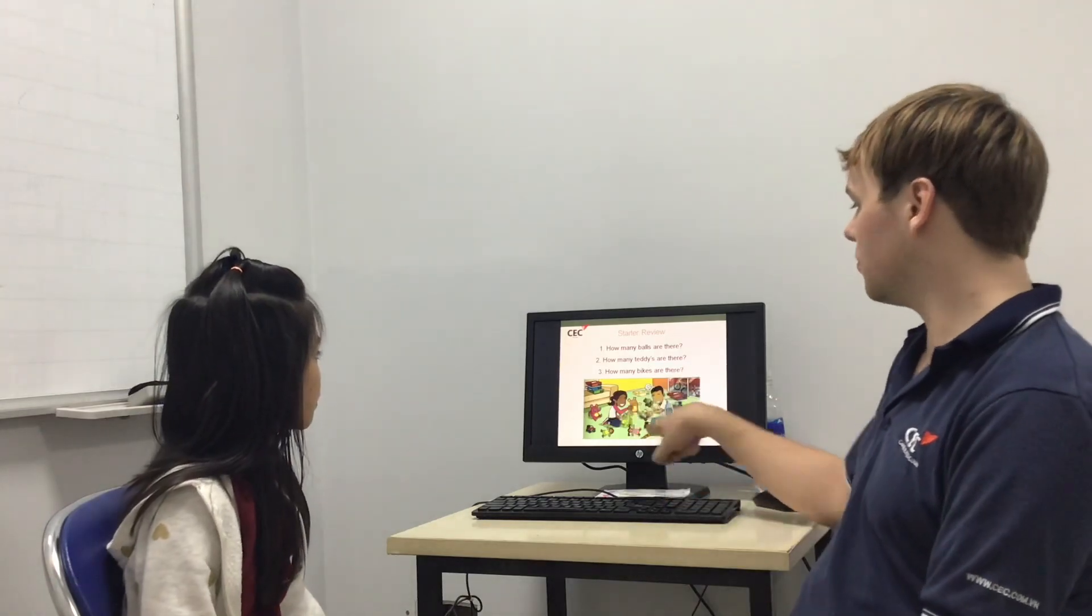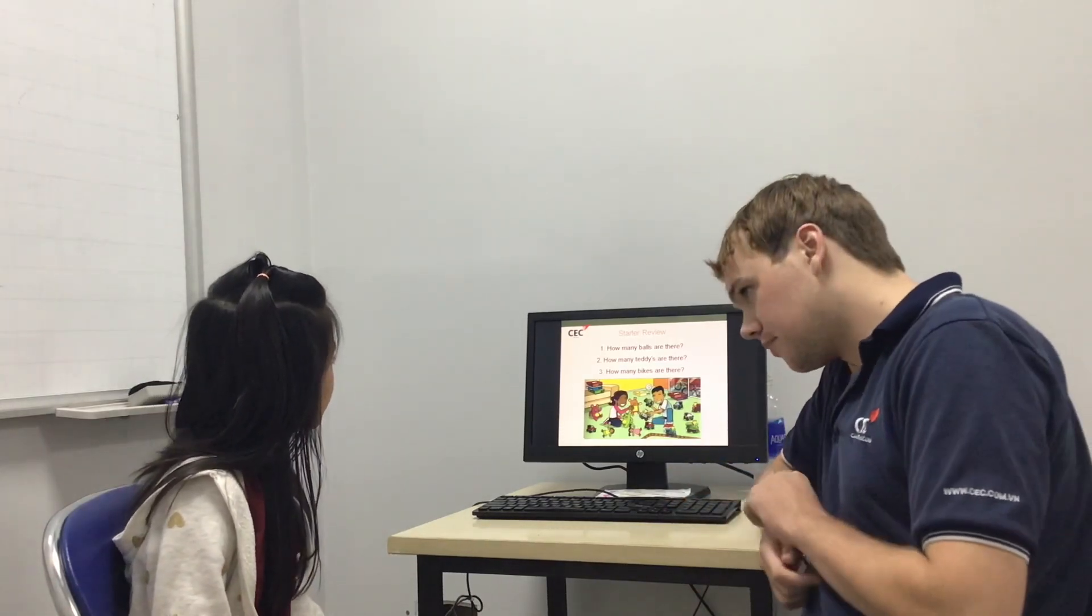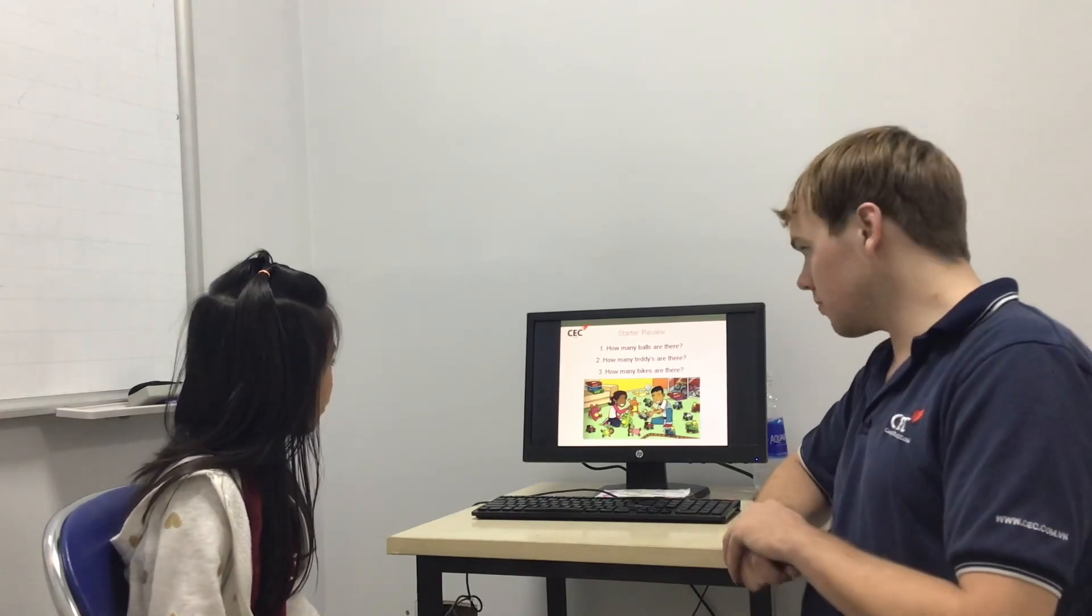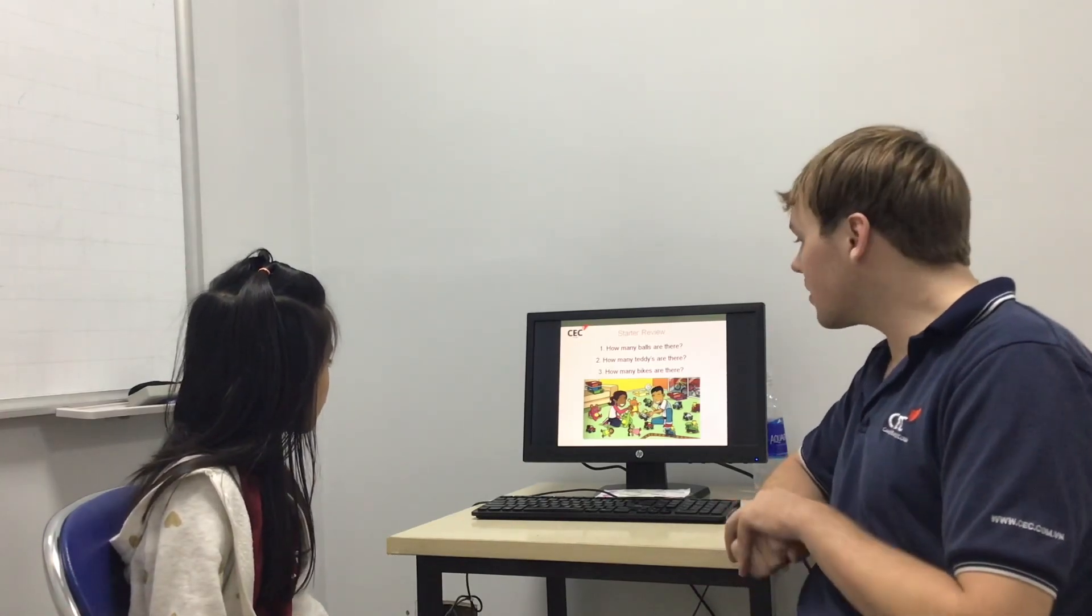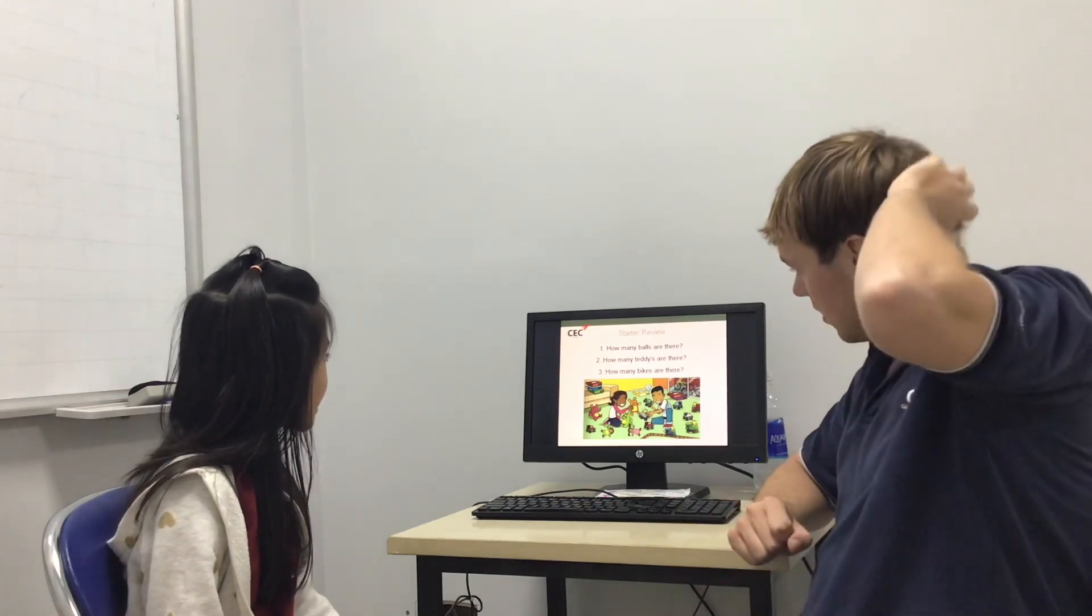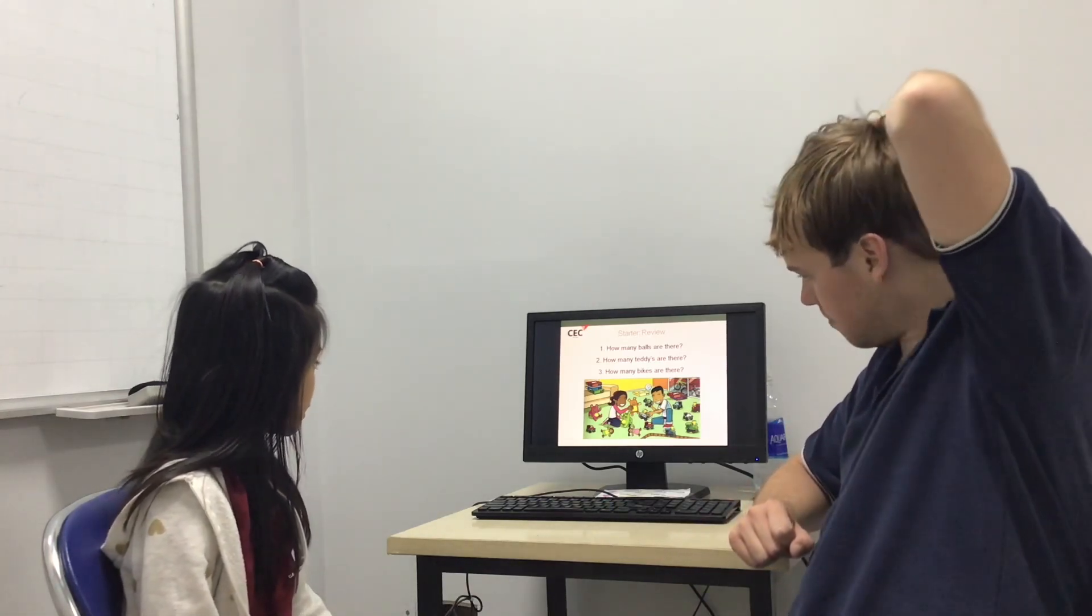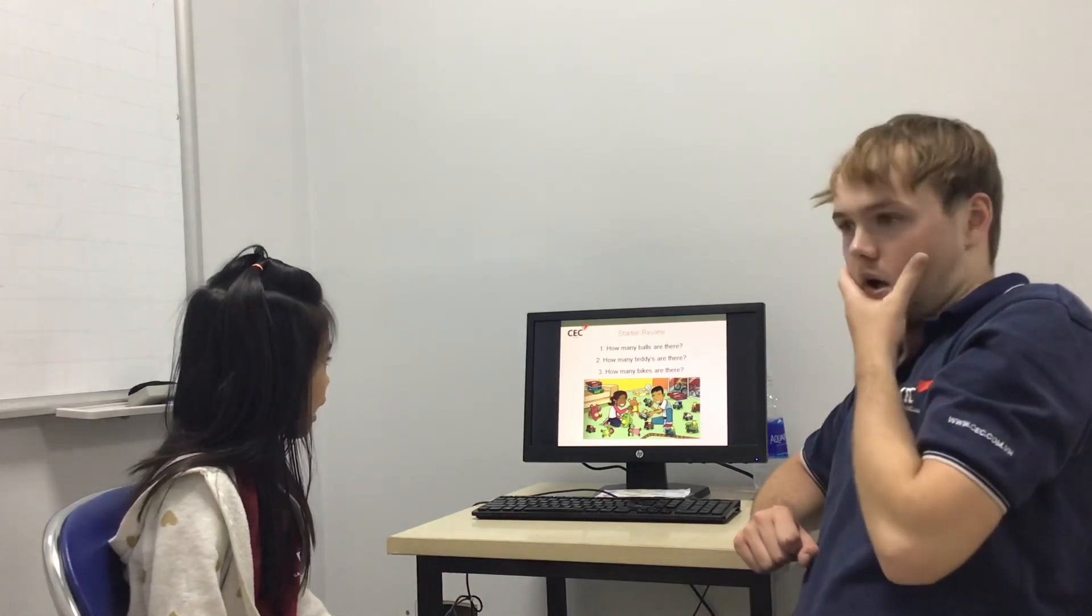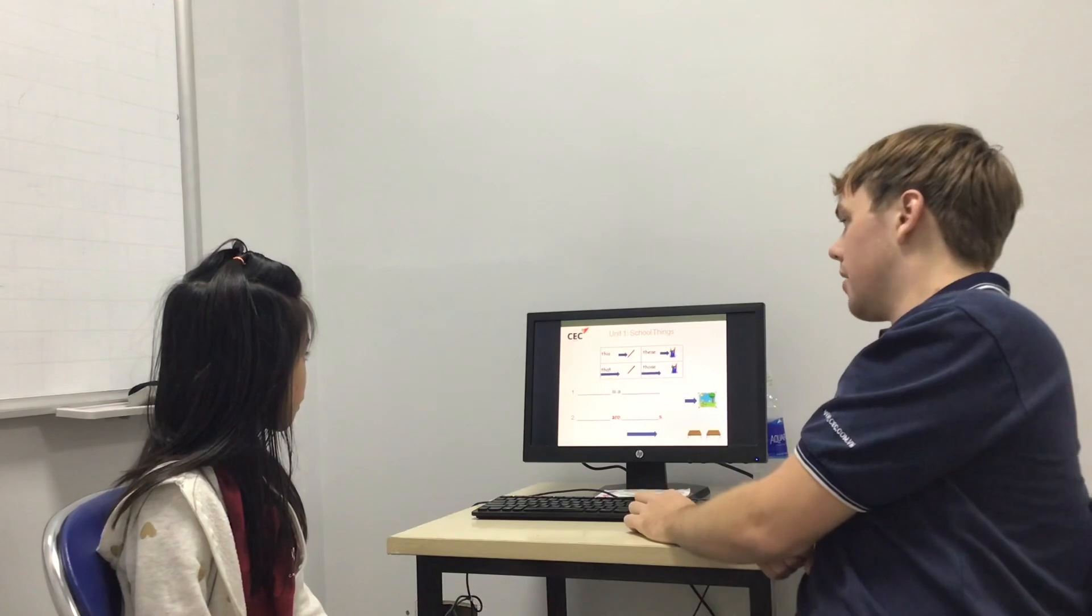Right, how many balls are there? There is one ball. Good. How many teddies are there? There are three teddies. Good. How many bikes are there? There are two bikes. Good.